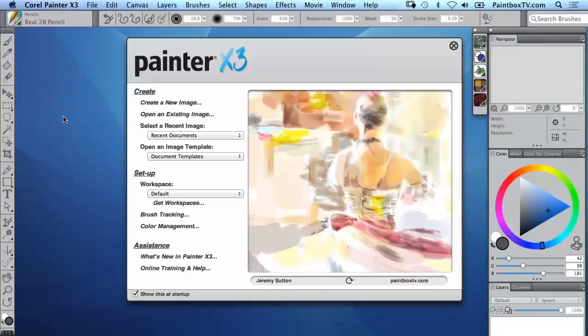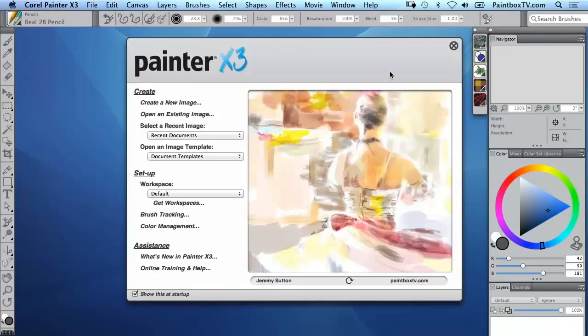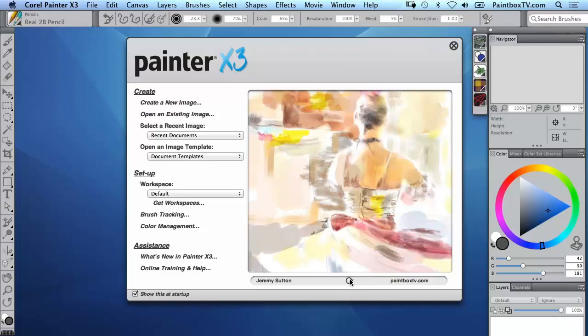Hi, I'm Jeremy Sutton and welcome to Corel Painter X3. When you first open Painter X3 you're going to see this welcome window and in fact this is an example of one of my artworks in their gallery.